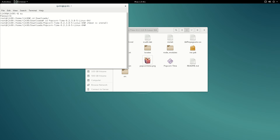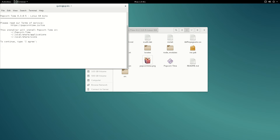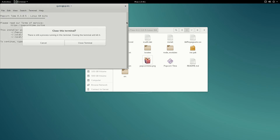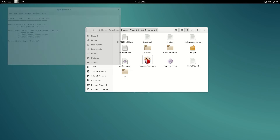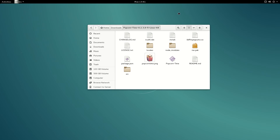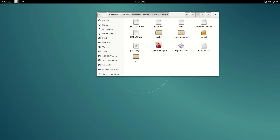Now we have permission to install. To install is really simple: type ./install and then it should ask you to type 'I agree'. Please do, because that's how you install Popcorn Time.